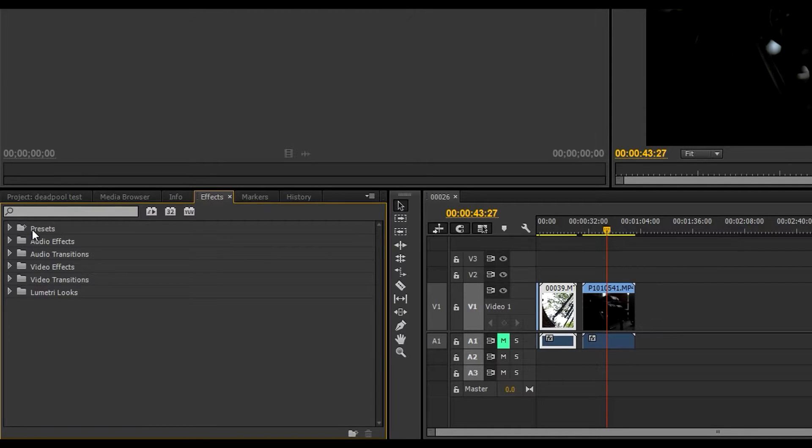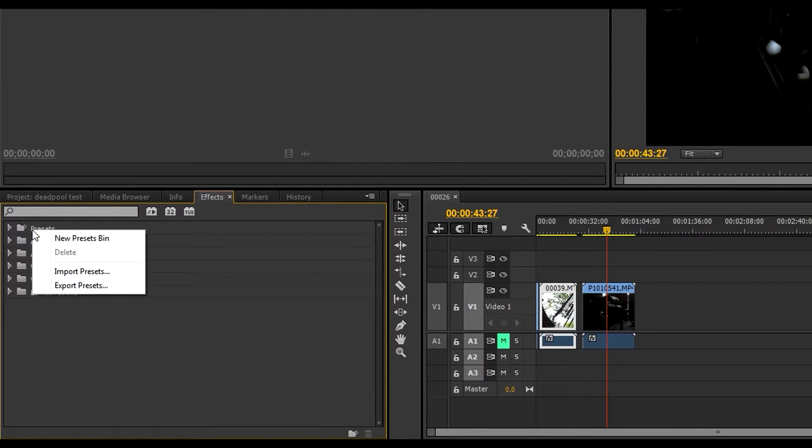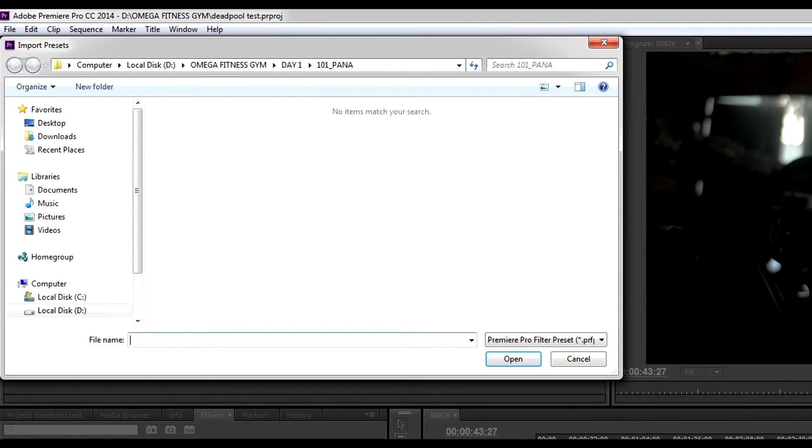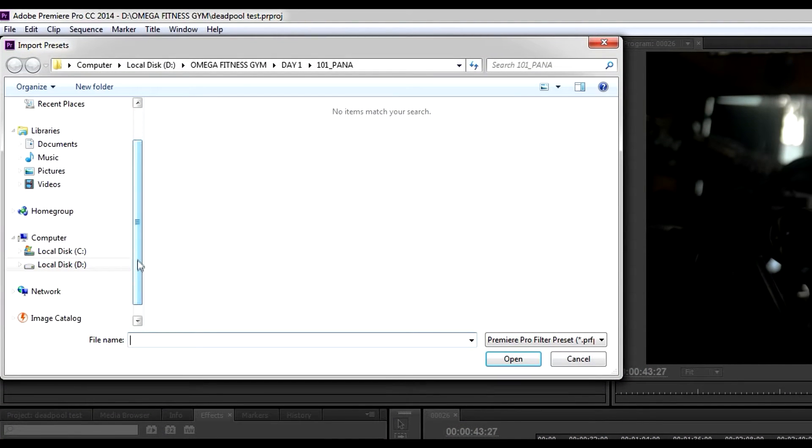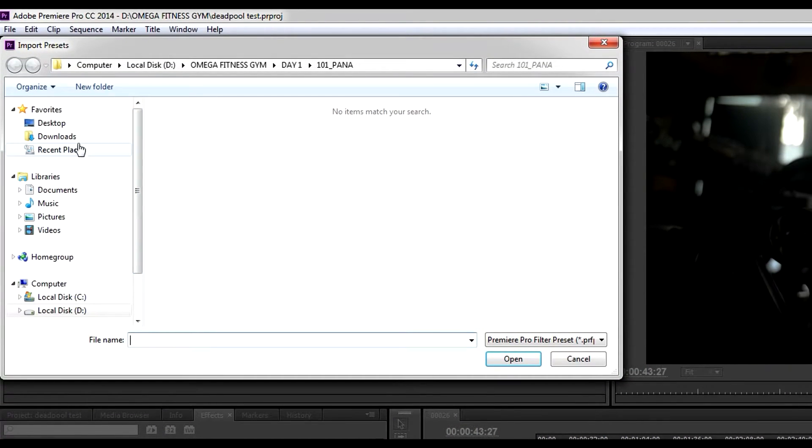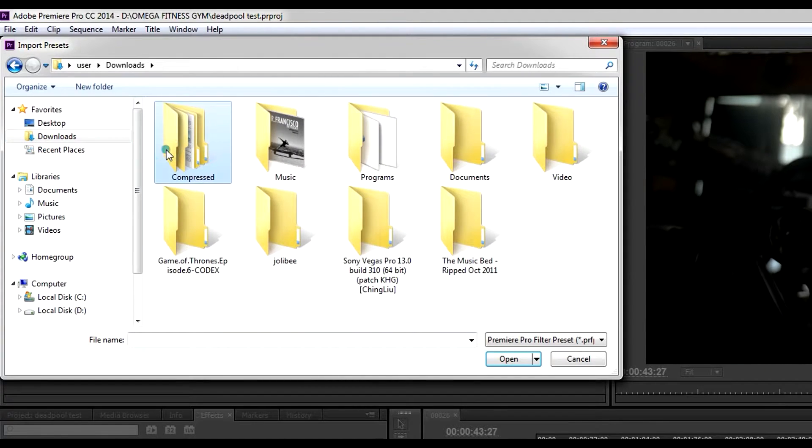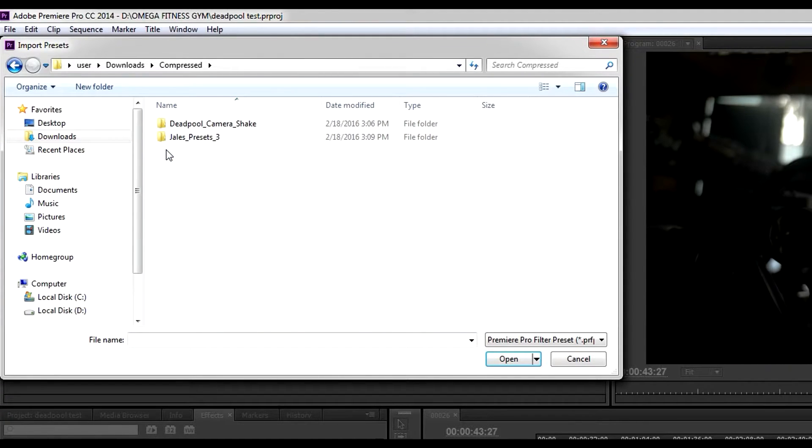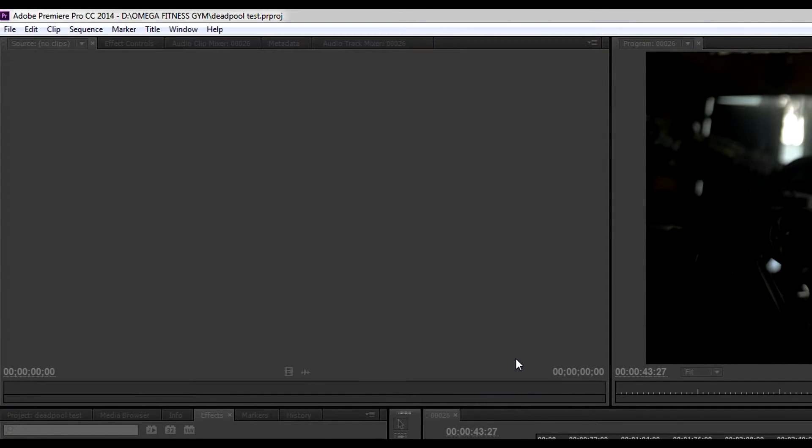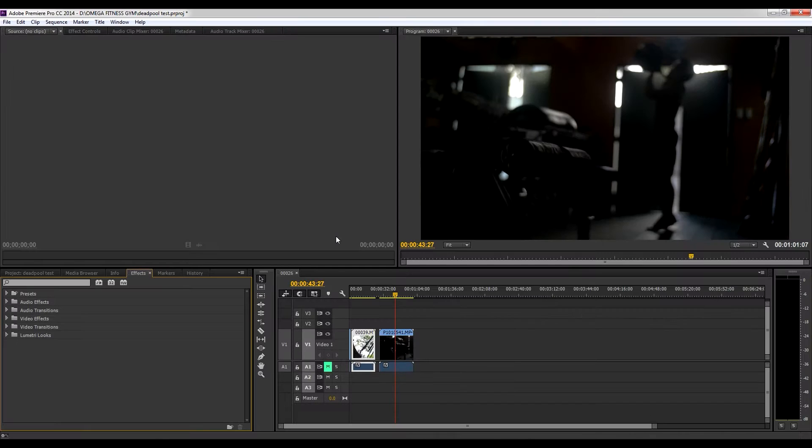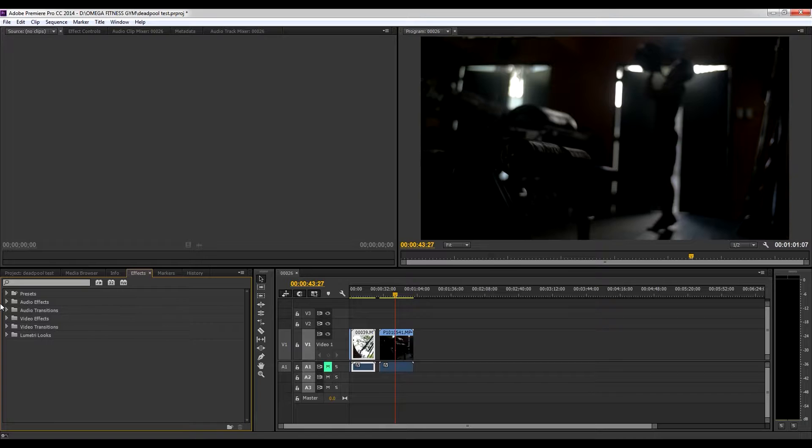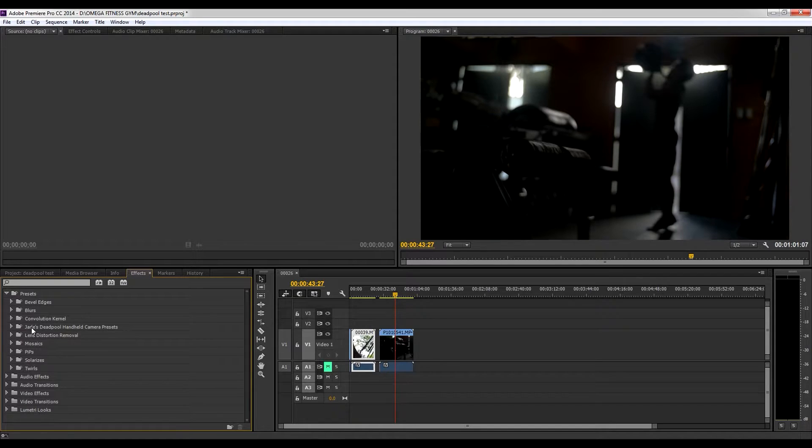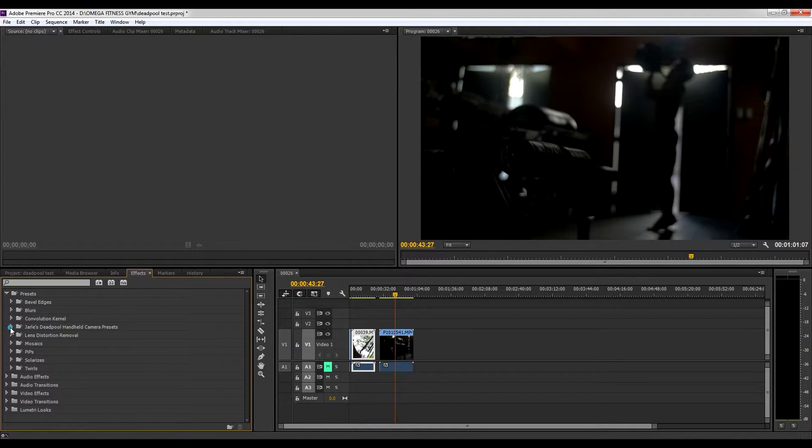Right click on the presets folder and you click import presets. And you go to your downloaded folder which for me is right here, Deadpool camera shake. Open, as simple as it was, it's imported into presets.